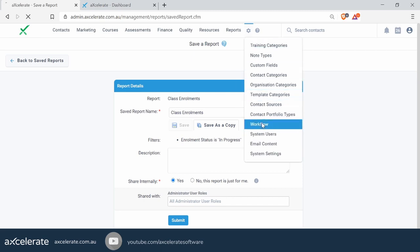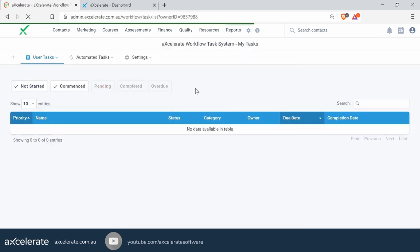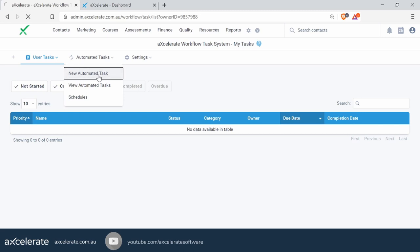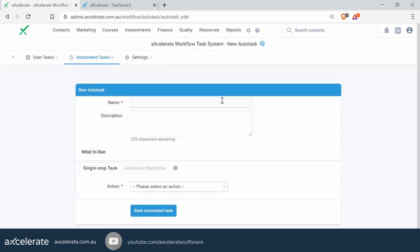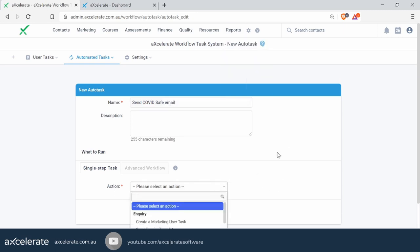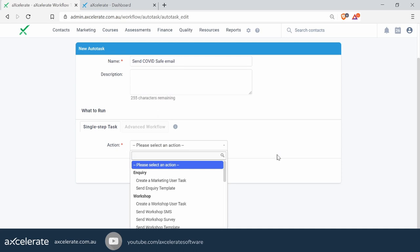We've already built this report, so we'll jump right back into Workflow. We'll create a new workflow task and call this one 'Stay COVID Safe' — just a quick message to send all students about the current situation. We can put in an optional description, but we won't bother too much as this is a one-off thing. In the action, the one we want to use this time is 'Send Contact Template'.